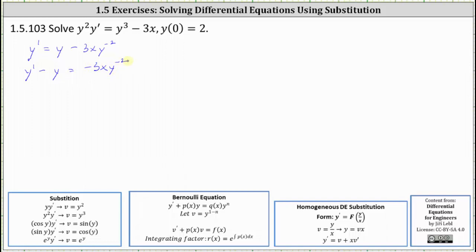Bernoulli equations are in the form y prime plus a function of x times y equals a function of x times y to the power of n. Notice in our case, p of x is equal to negative one. Also notice n is equal to negative two, which is the exponent on the y on the right. This indicates our substitution is going to be v equals y to the power of one minus n, or in our case y to the power of one minus negative two, indicating v equals y cubed.